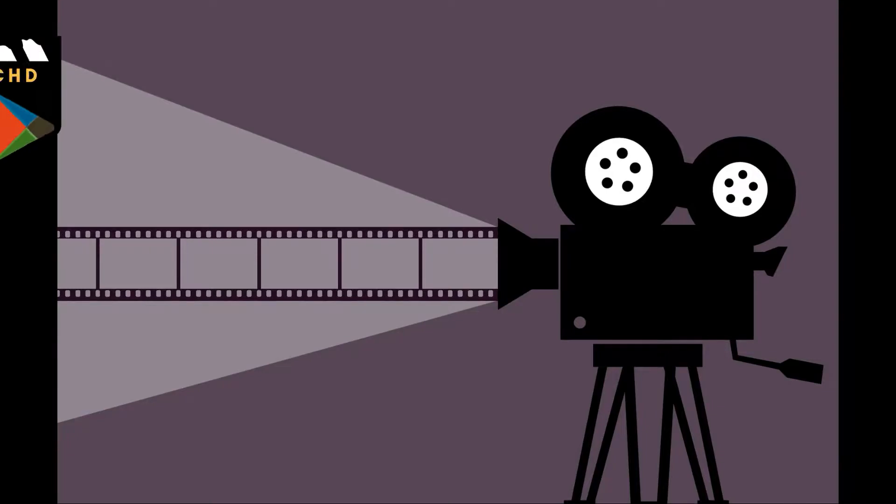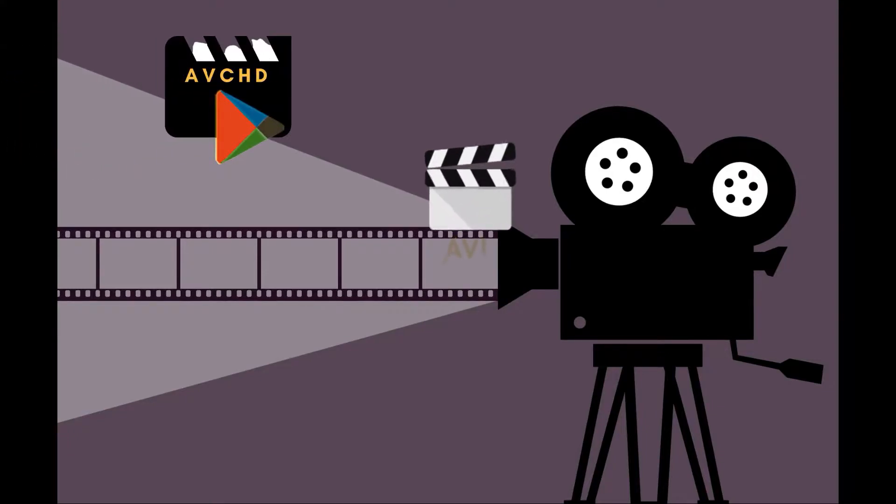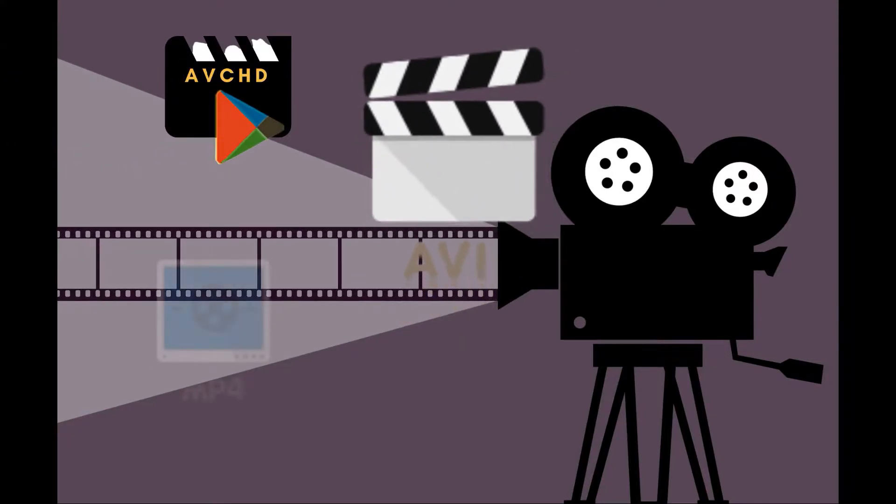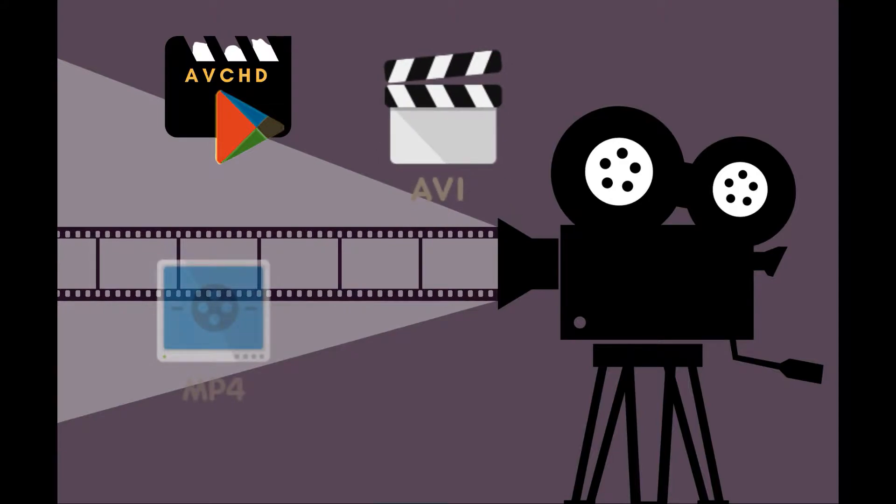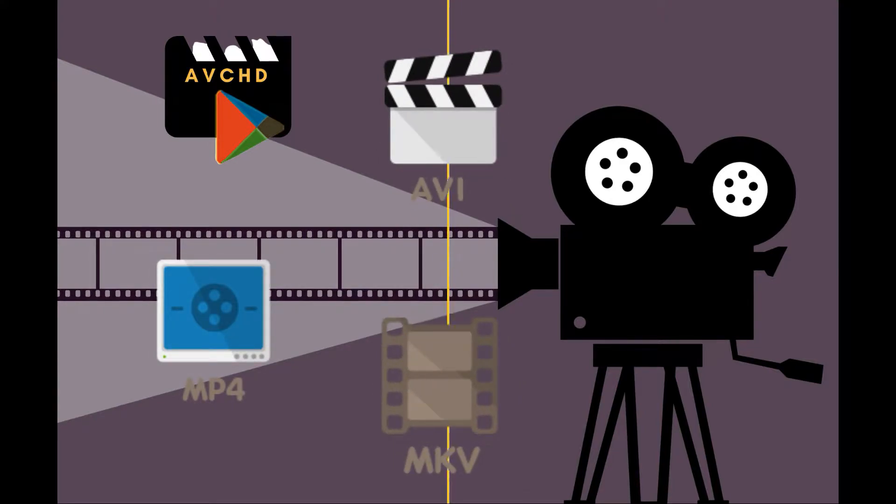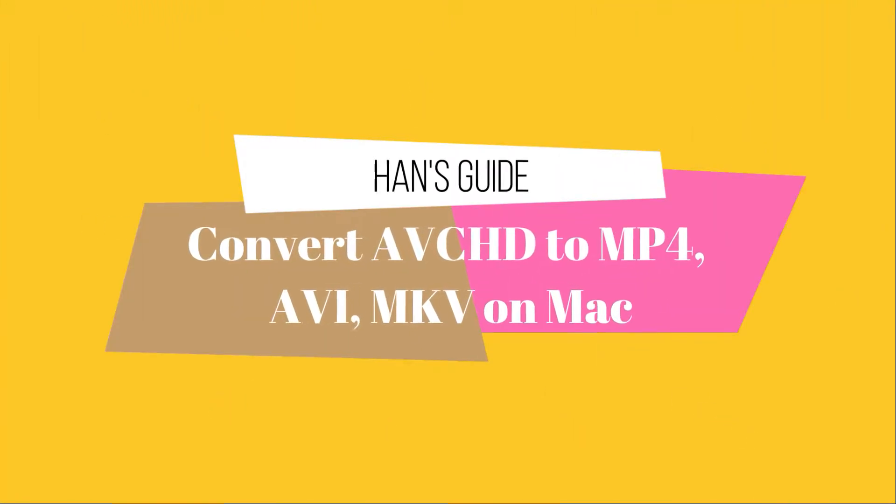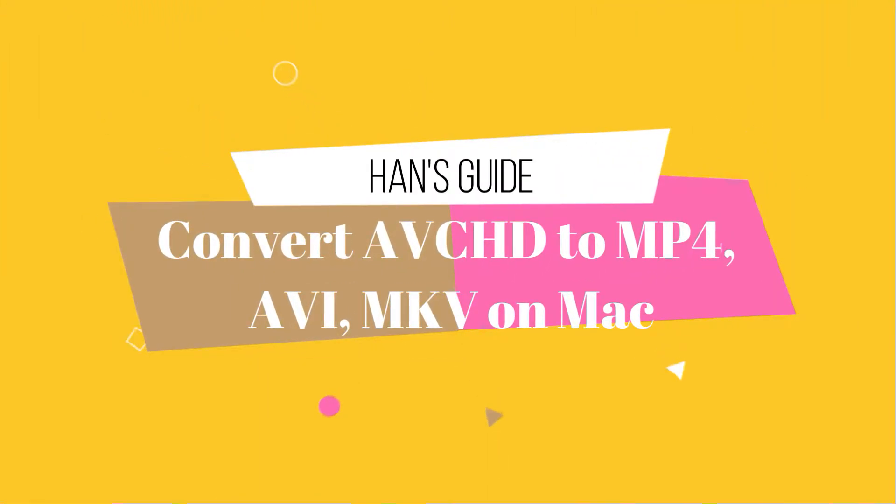Hi guys, Hank here. This is a quick guide on how to convert AVCHD to AVI, MP4, MKV, etc. on macOS. Welcome to my YouTube channel. Let's get started.